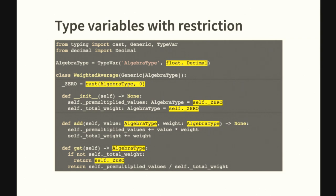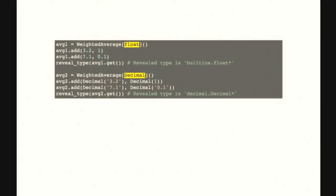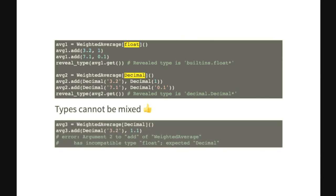In the rest of your class, instead of saying float you will be saying AlgebraType, so you've parametrized the type. When you instantiate the class, you need to add the value for that type parameter. So the first few lines are a weighted average of floats, which also returns a float, and the second part is a weighted average of decimals. What is nice is that once you create a weighted average of a certain type, you cannot change your mind and start mixing the types — which is desired.